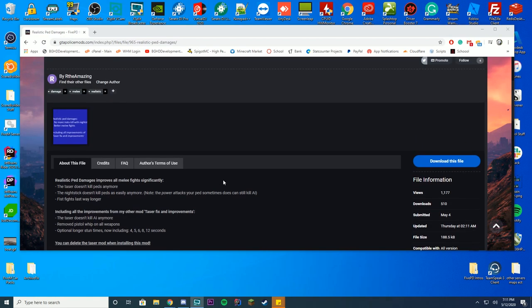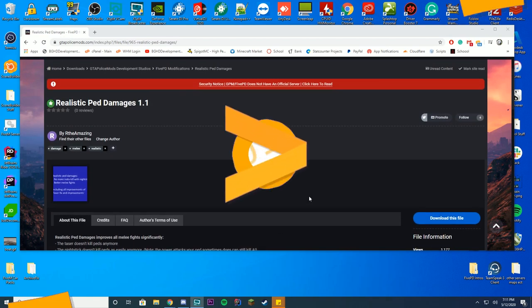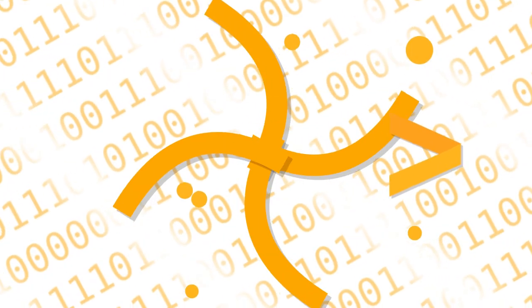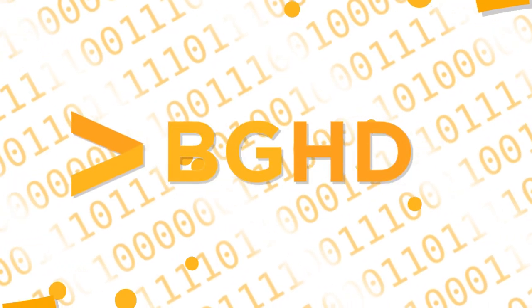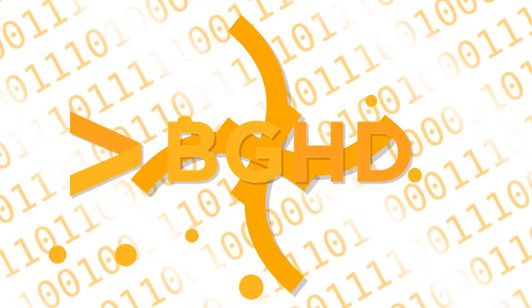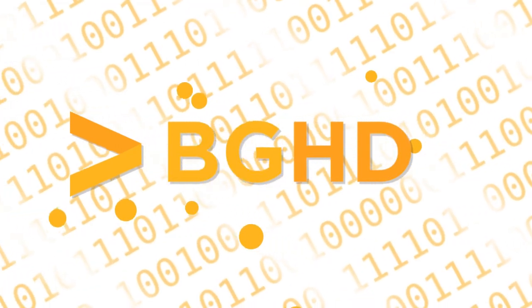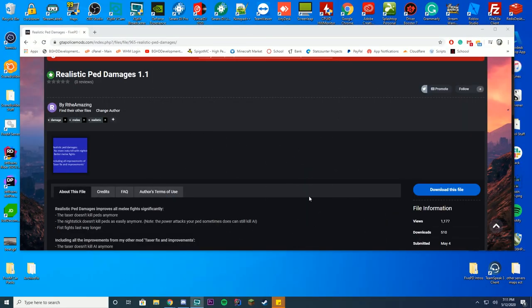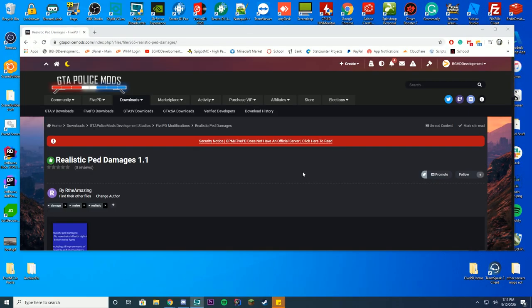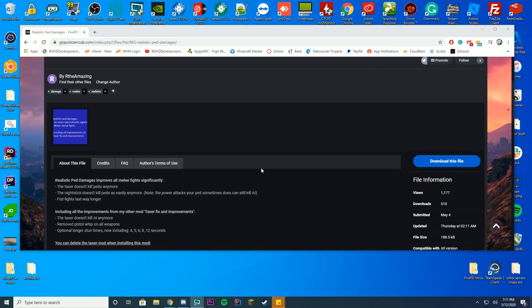Hello everyone, welcome back to today's video. Today we're checking out the realistic ped damages add-on resource for FiveM. You can find this over at the GTA Police Mods website. The link will be in the top of the description if you wish to download it.